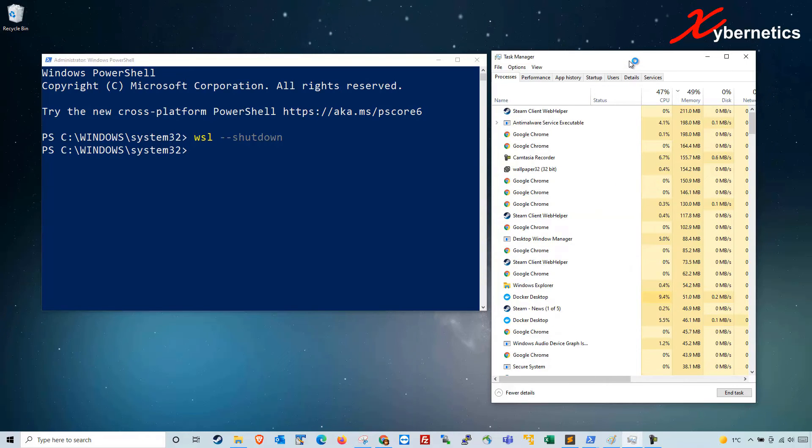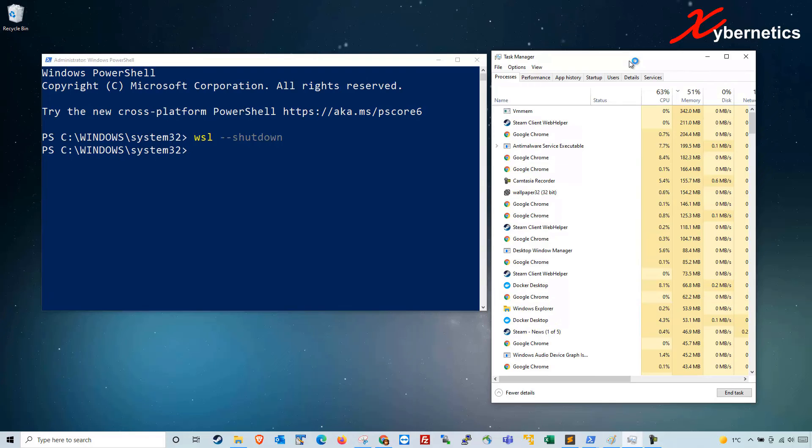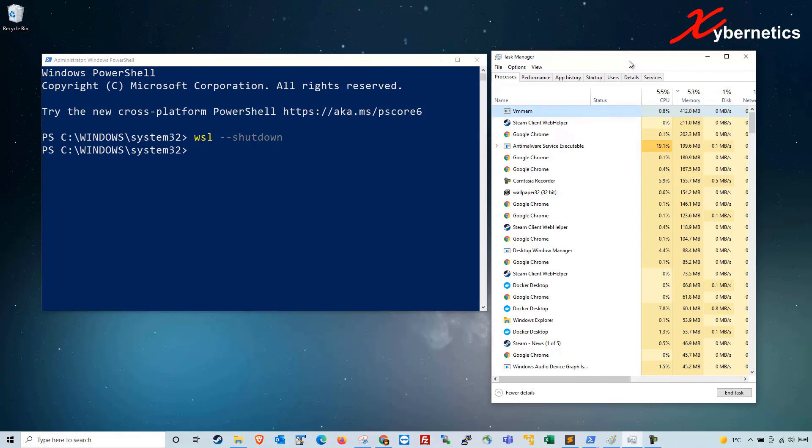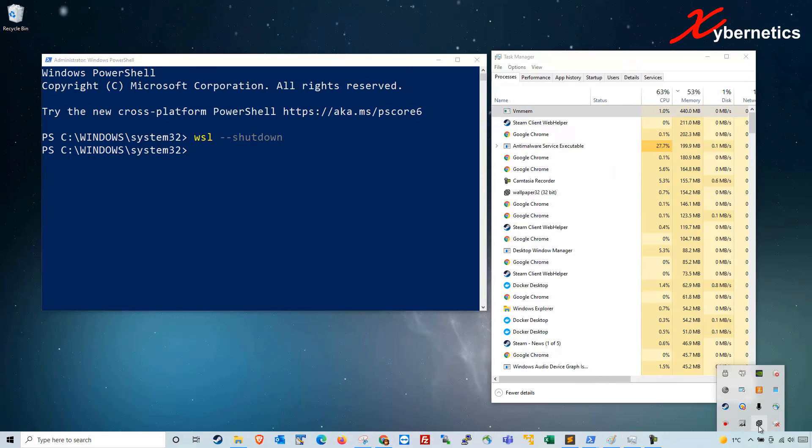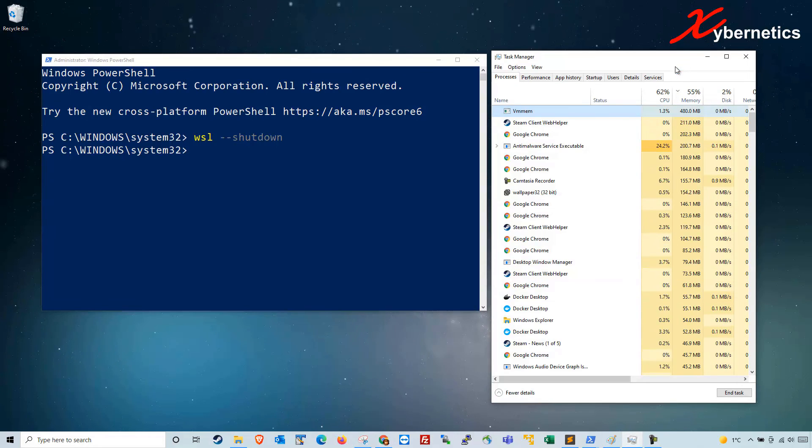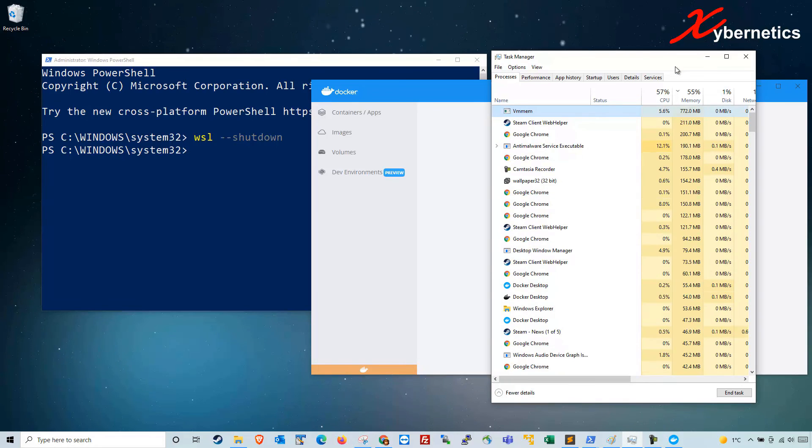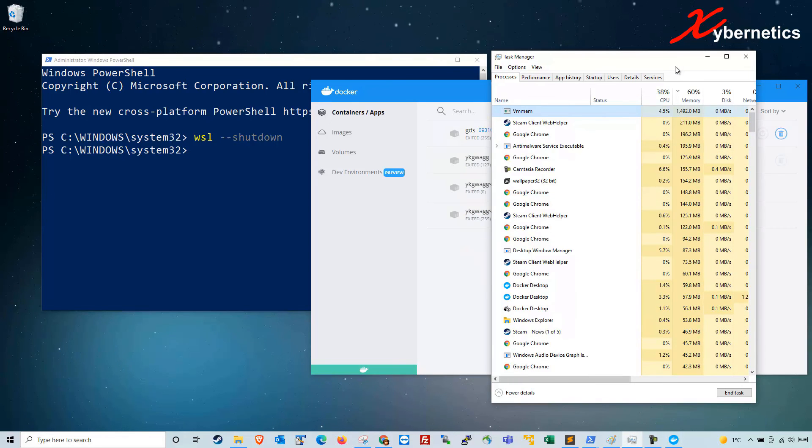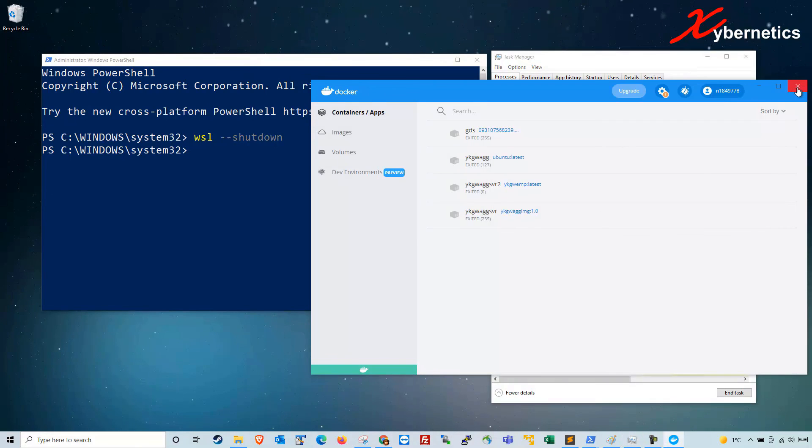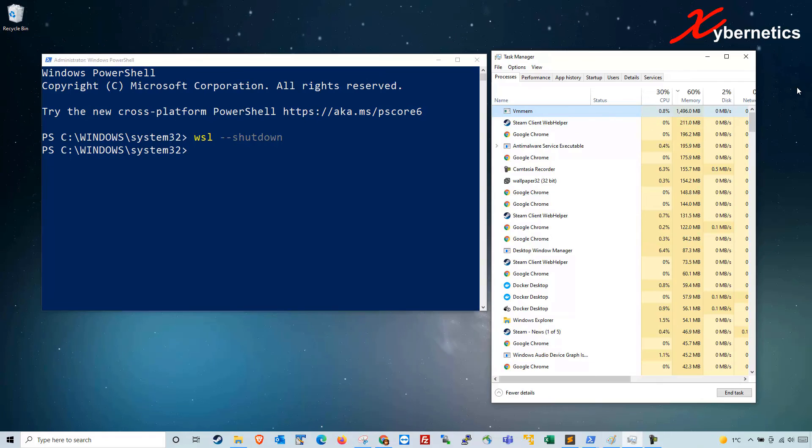The VMMEM process will come up as well. You can see it's here right now and Docker is still loading its way. Once Docker is fully started you can see it's back to 1.5 gigabytes again, and if you let it ride for a while this one can go really high.